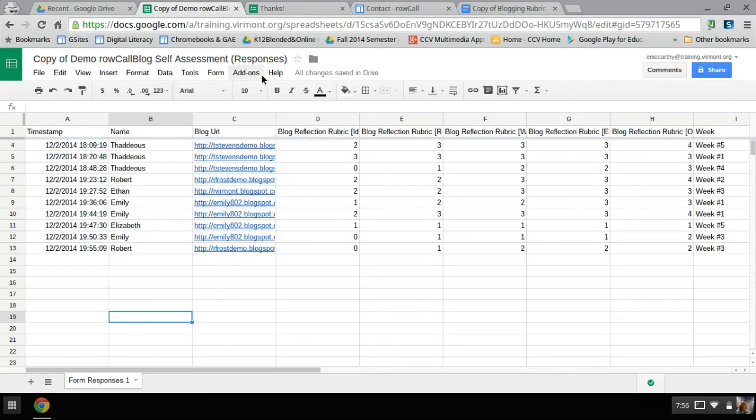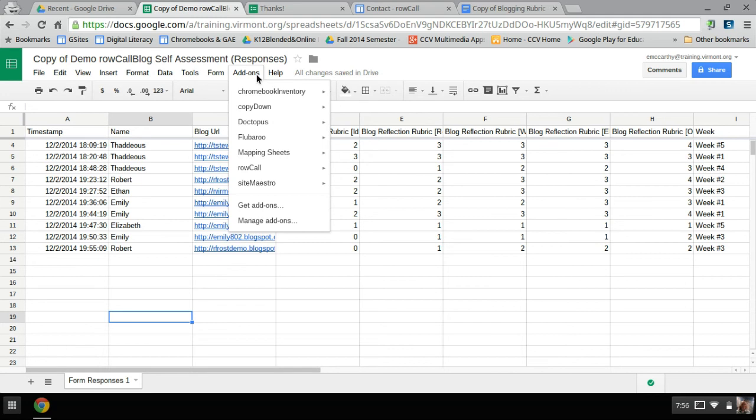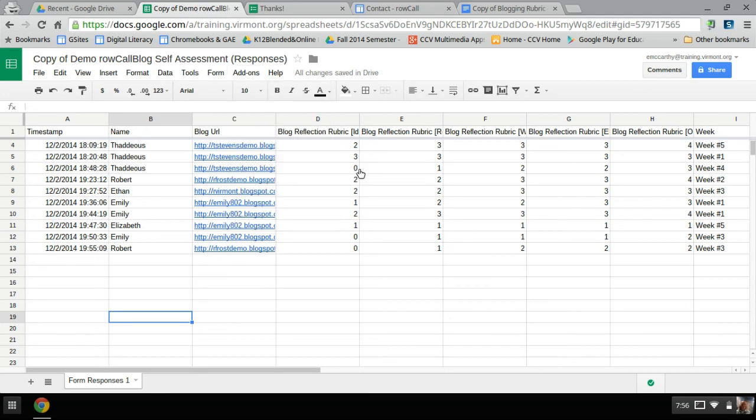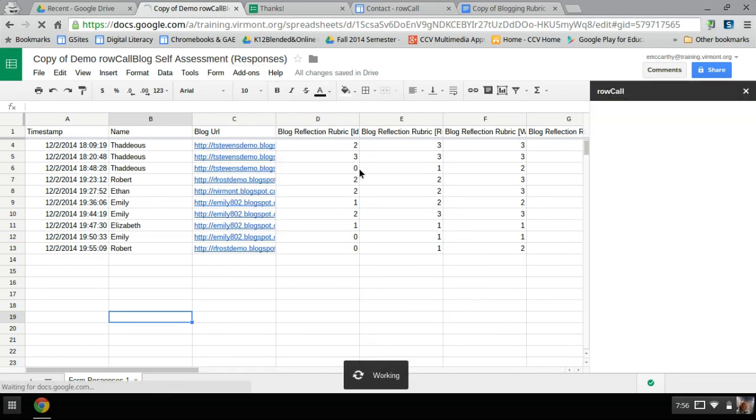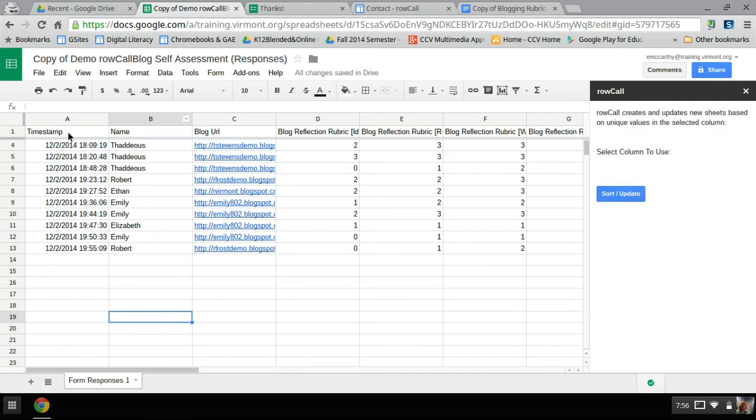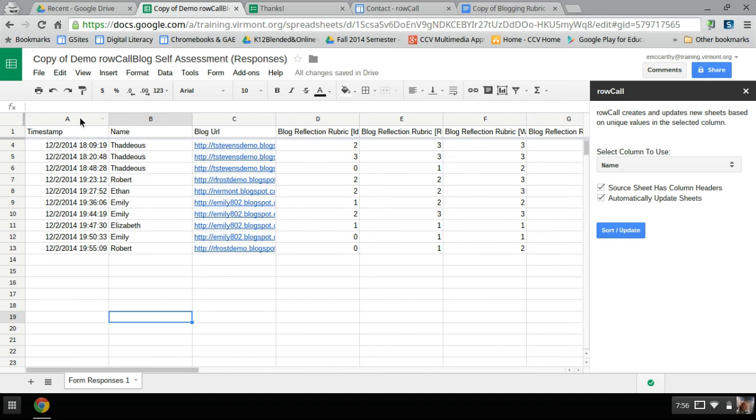So here, I go to add-ons, and I'm going to hit start. Now as you see, each of my columns has a header, the name, URL, whatever, but also there's the numbers, column A, B, C, or D.